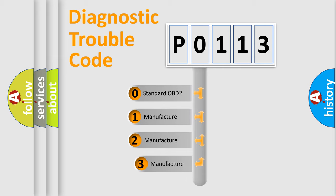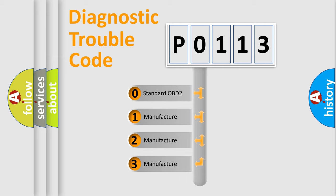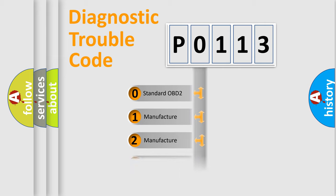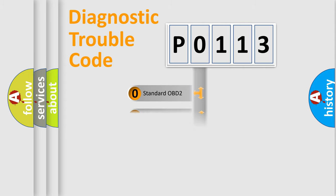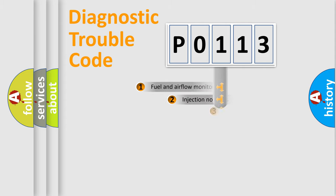If the second character is expressed as zero, it is a standardized error. In the case of numbers 1, 2, or 3, it is a manufacturer-specific expression of the car error.